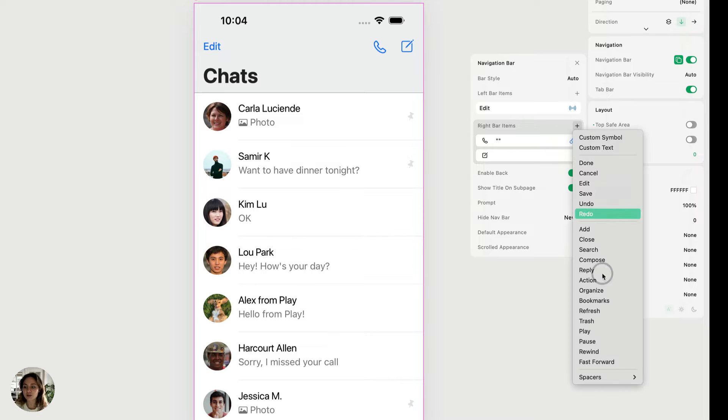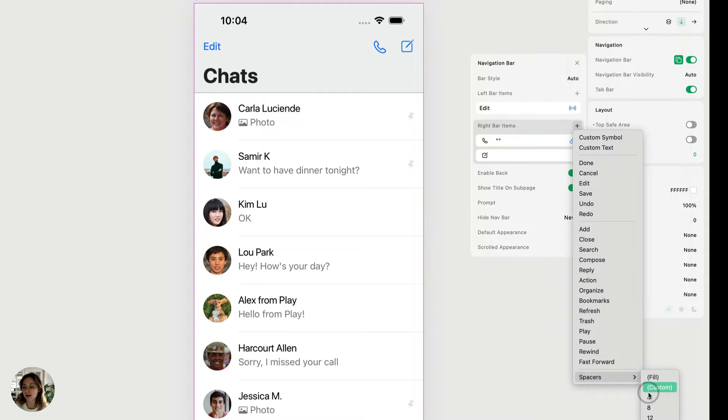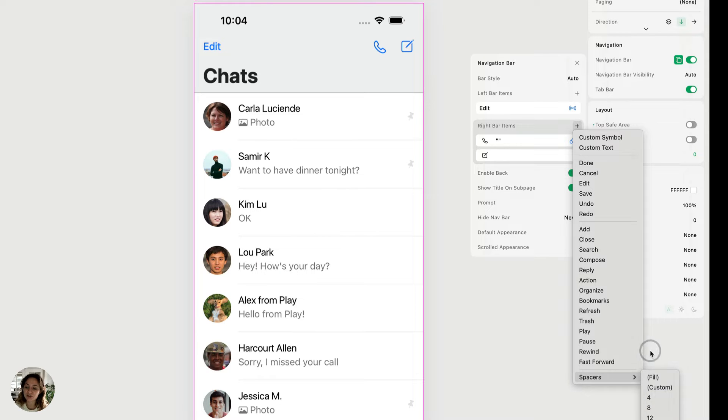And then lastly, you also have spacers. So if I want to add a little extra gap in between any of the other bar items, you can do that using spacers here.